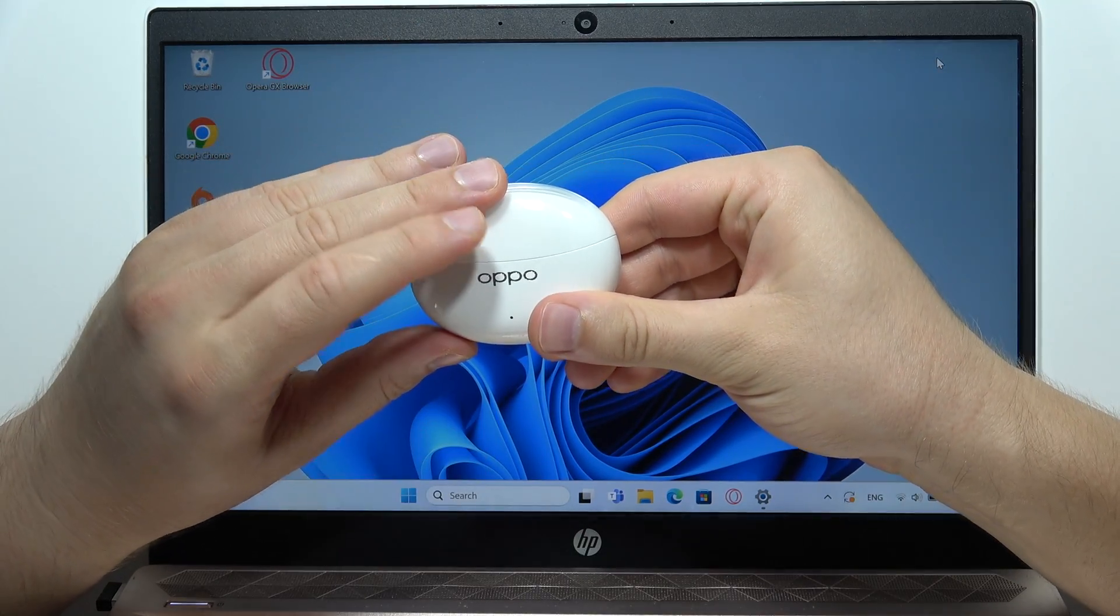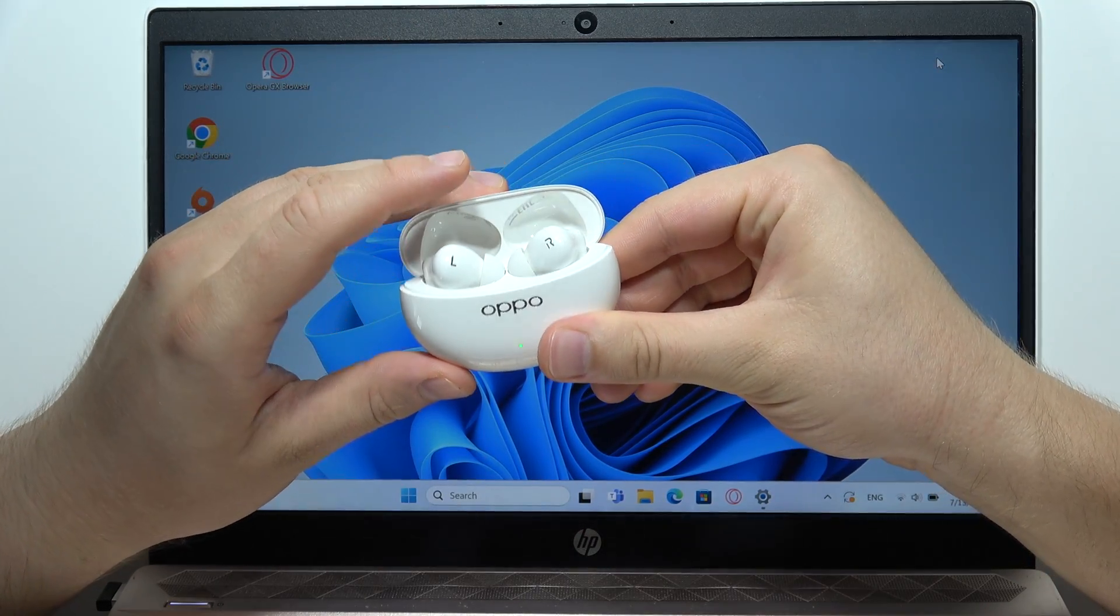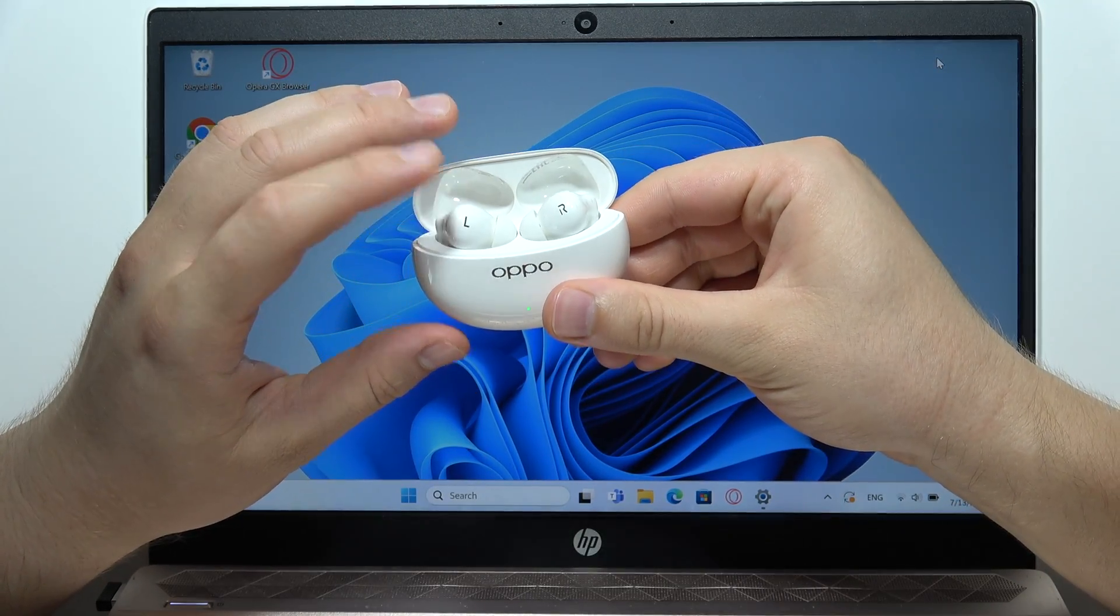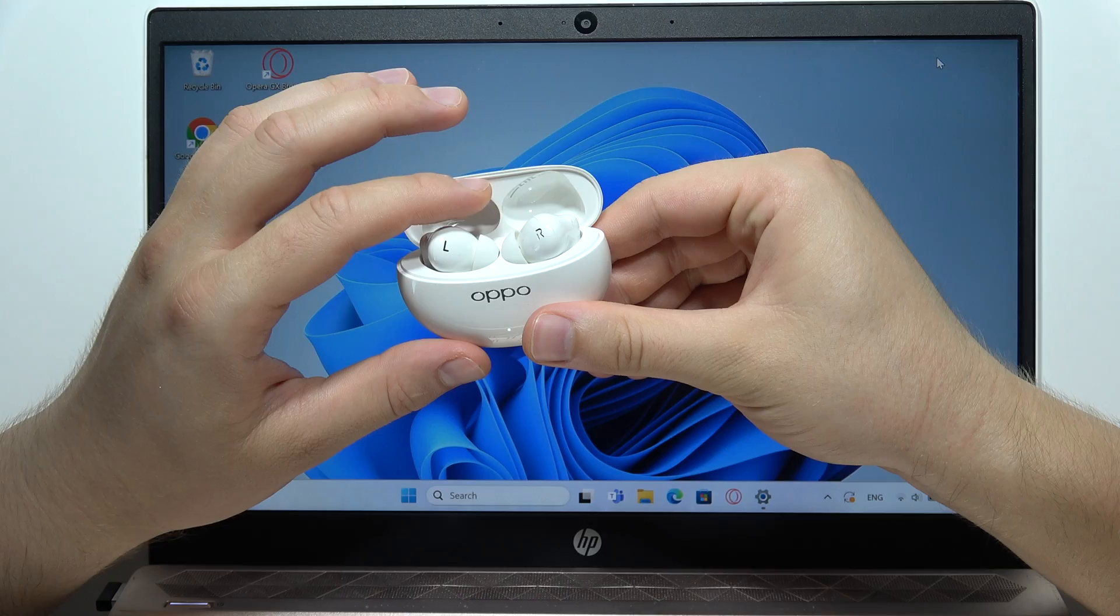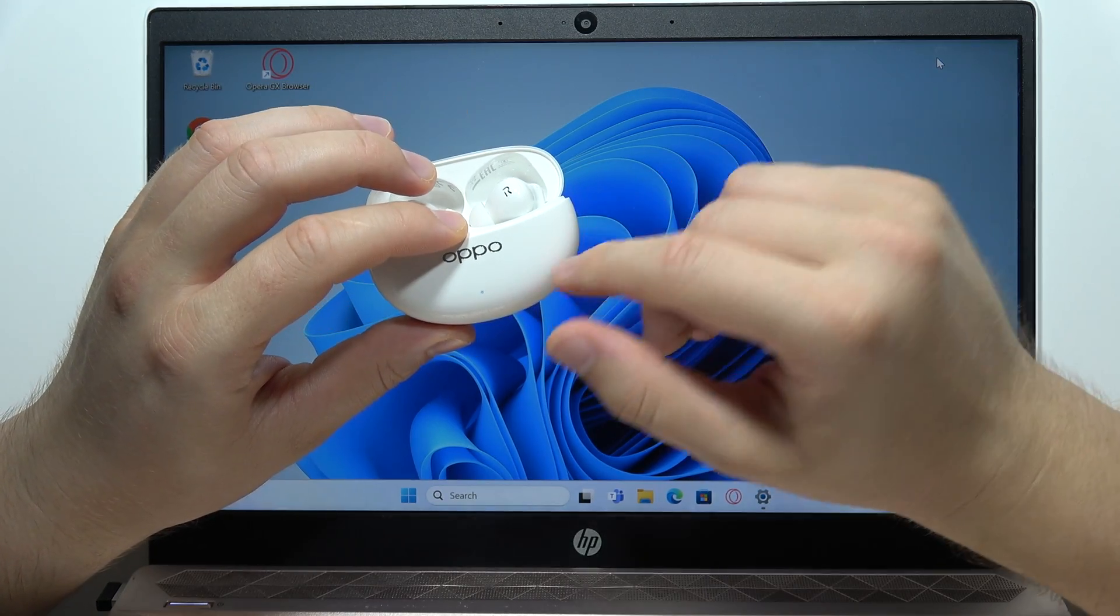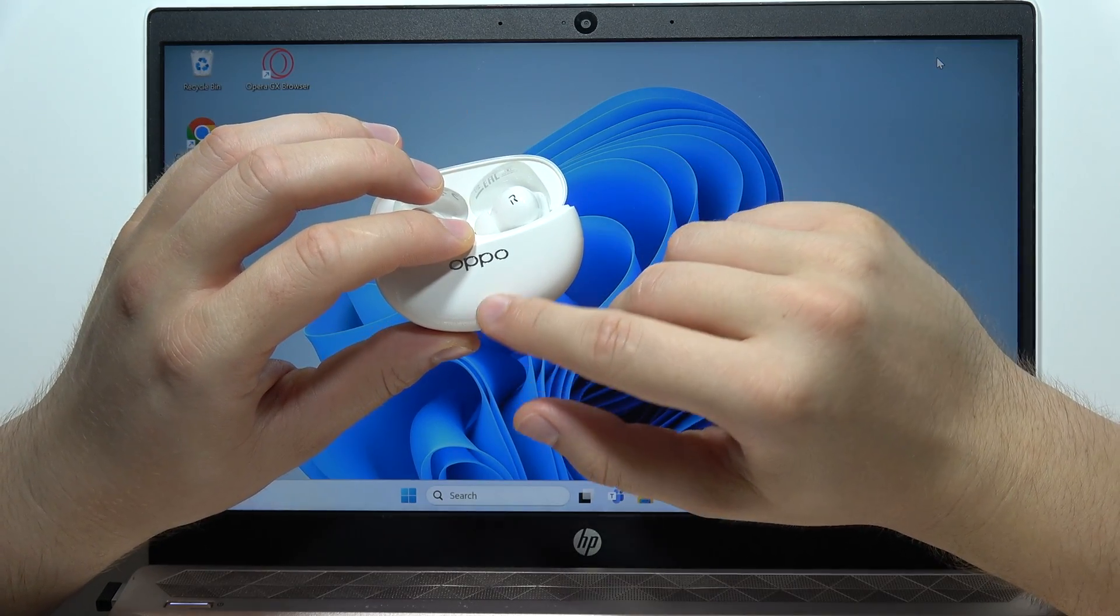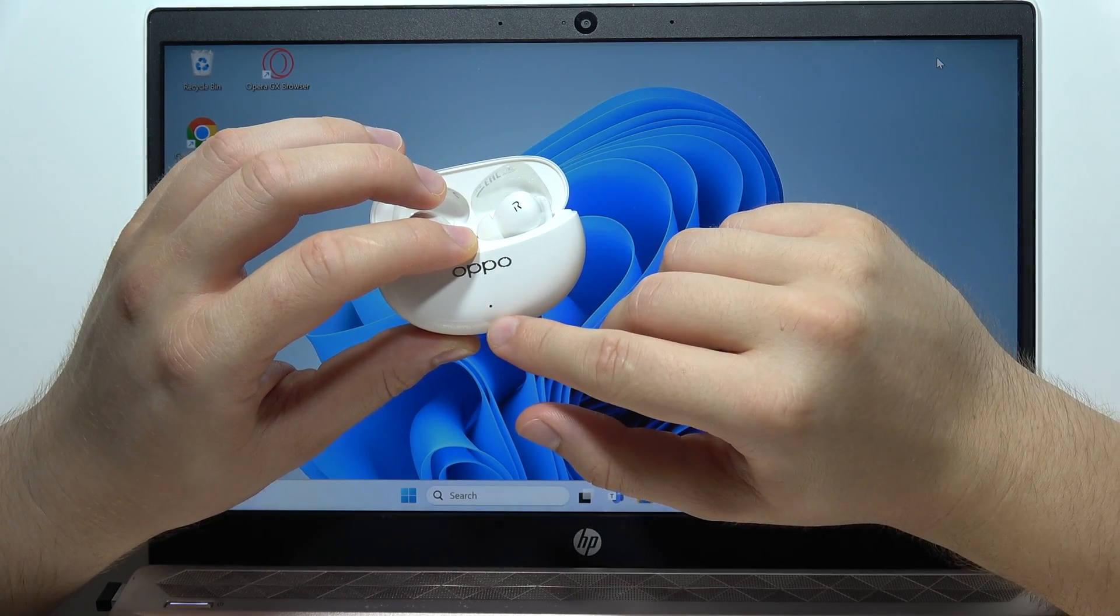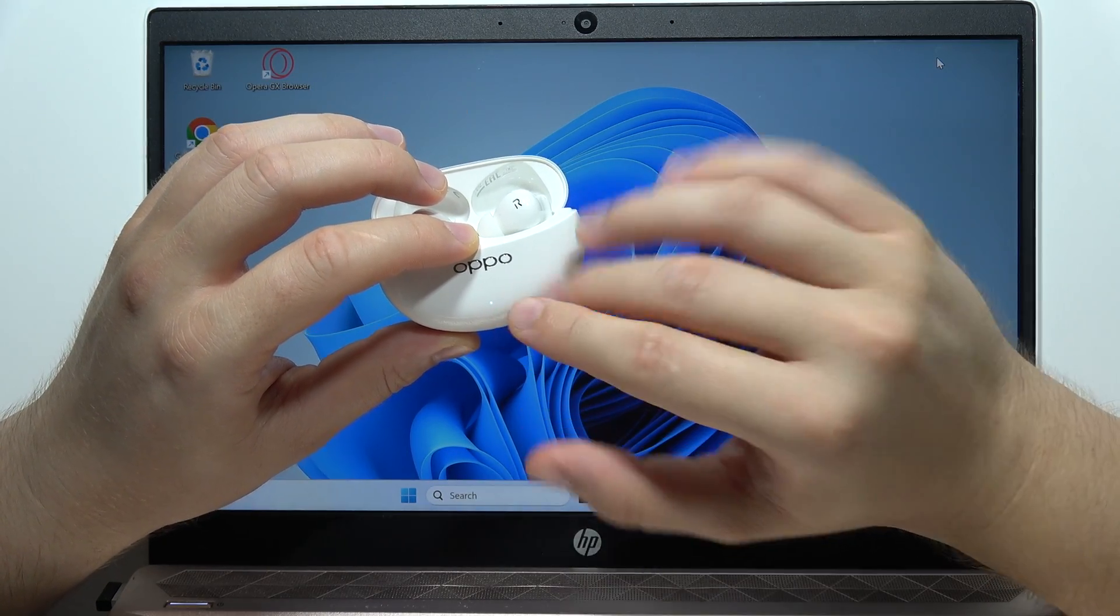So first of all, you will have to open this charging case and get both earbuds inside. And in most cases, it will actually start blinking white.